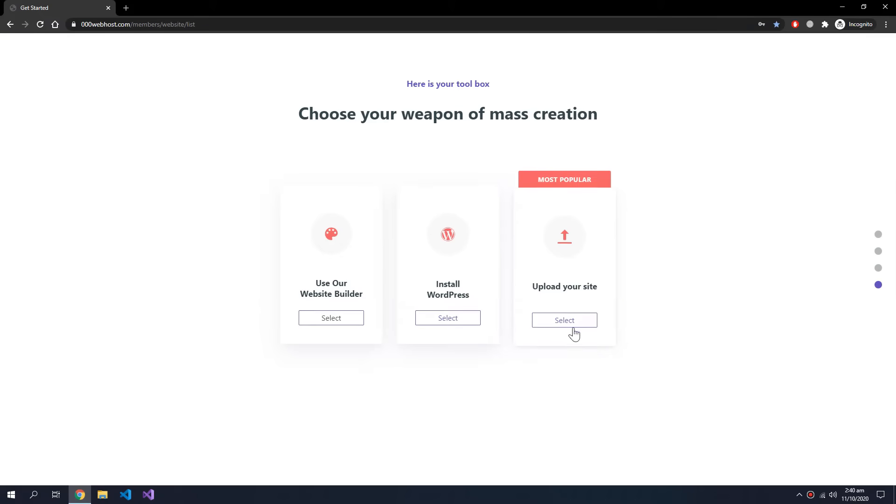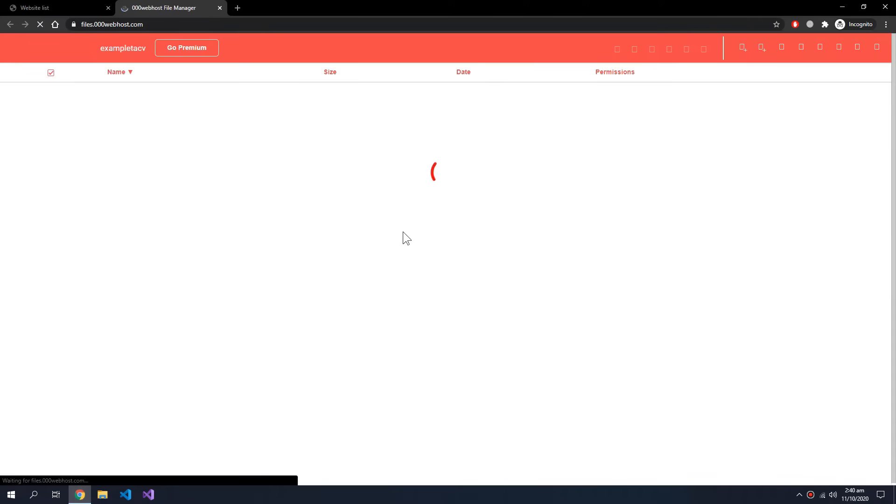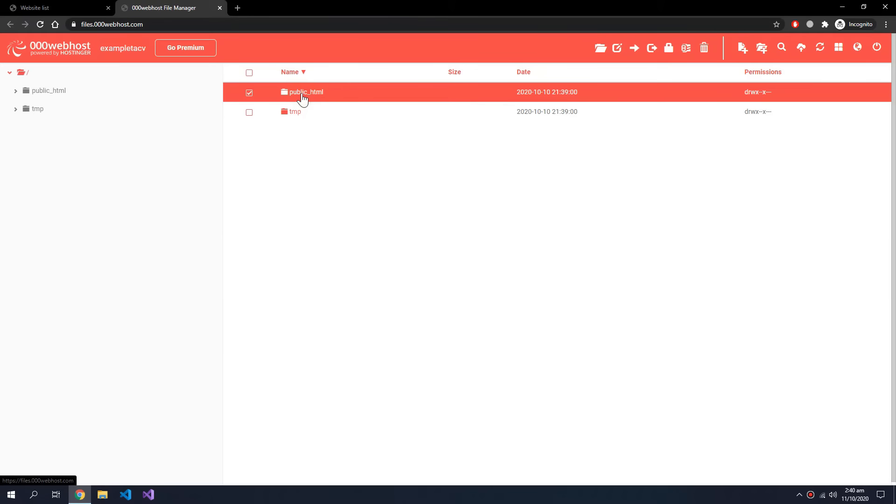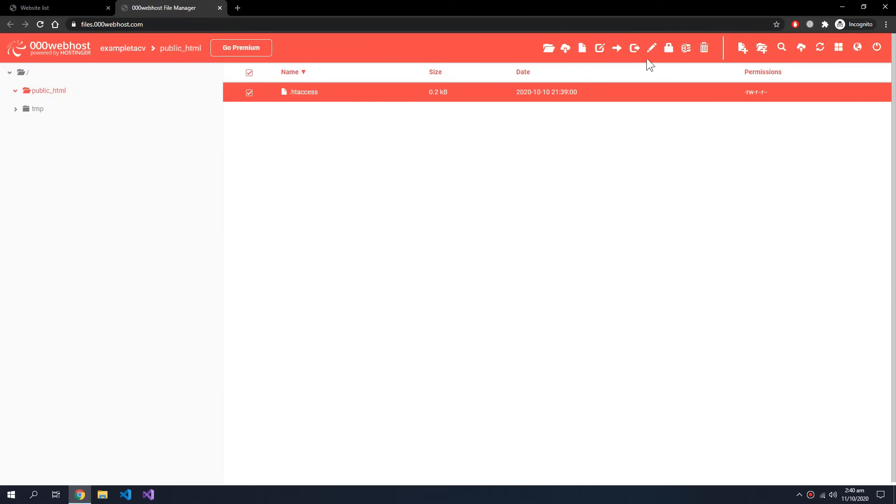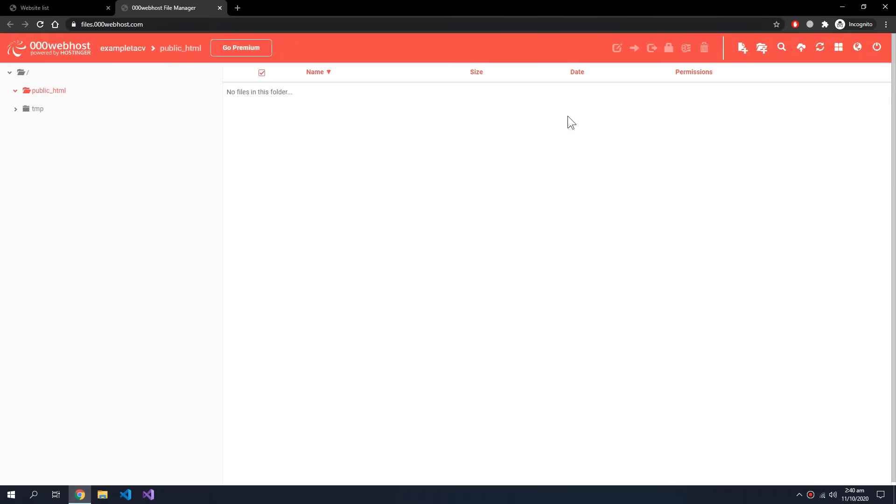So we want to upload our site. This opens up the file manager. Go to public HTML, delete this, and here you can upload all your files.